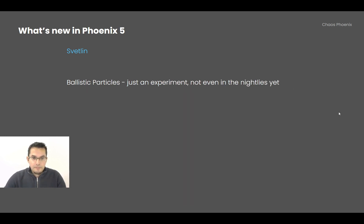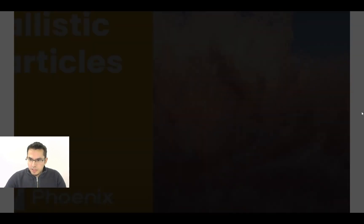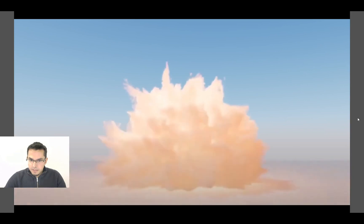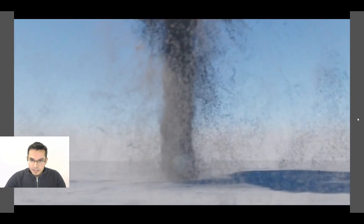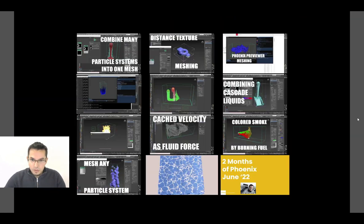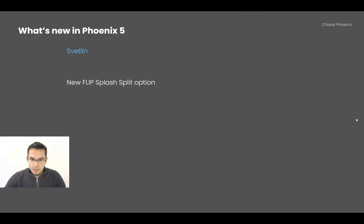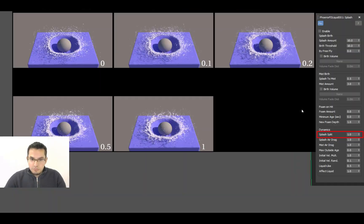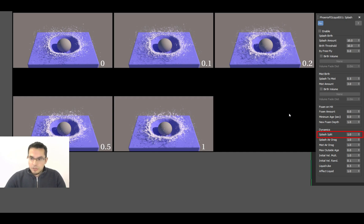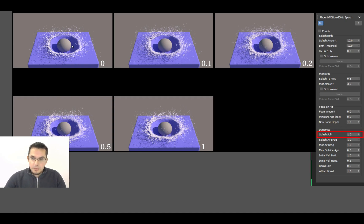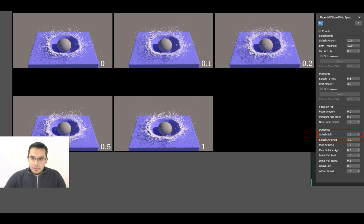Ballistic particles, these were an experiment that I did and they are not even in the nightlies yet. I hope to have time to go back to them. They are an upgrade of the drag particles. The FLIP liquid simulations got a new splash split option. As a splash particle flies through the air, it breaks up into smaller splash particles. This could happen too quickly, and now you have an option to control this. For example, if you completely disable the splash breakup into smaller particles, this is how it's going to look. And if a splash particle splits into other particles way too often, it's going to look like this.